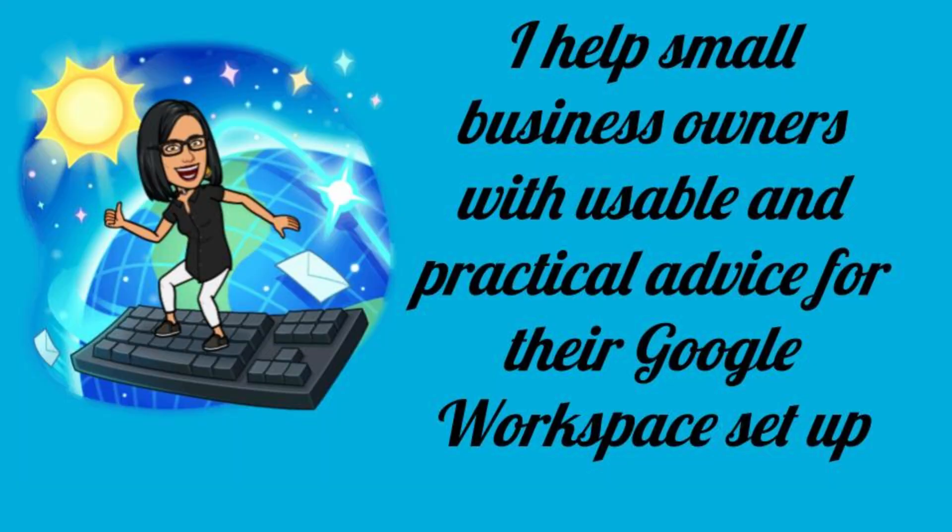Hi, this is Priya from That Online Stuff, and I help small business owners with usable and practical advice for their Google Workspace setup.